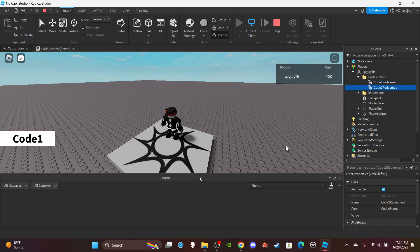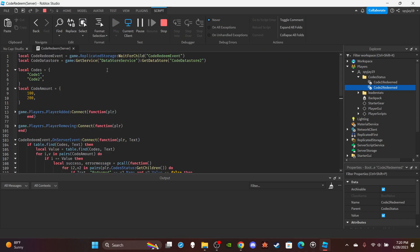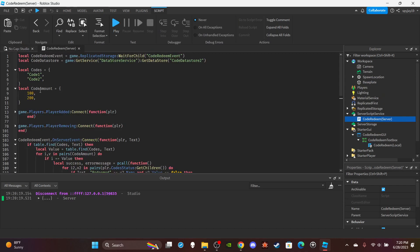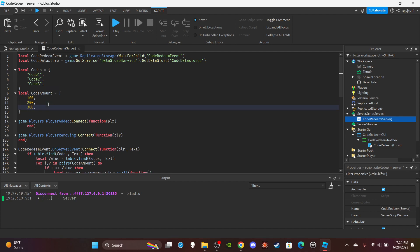Let me test this. I changed the DataStore name so I should have zero cash. I type in 'code one' — I got 100 cash. In the Players explorer you can see my cash value and the CodeStatus folder. Code one's value is set to true because I redeemed it. Code two is still false. If I try to enter code one again, nothing happens because the value is true. But code two is false — watch: I type 'code two', my cash goes to 300 and the value is set to true. To add more codes, simply add 'code three' with a comma, and add 300 to the code amounts table — that simple.